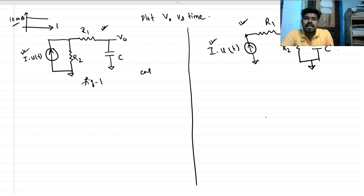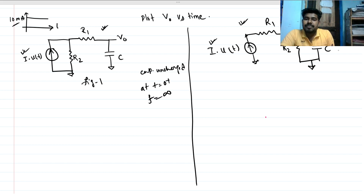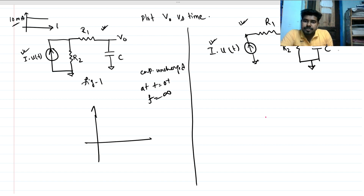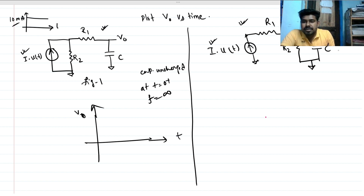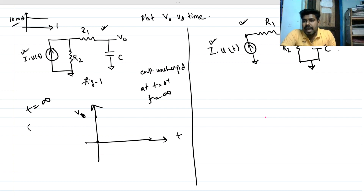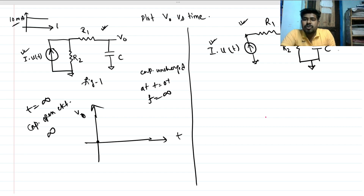The capacitor is initially uncharged. At time t equals zero — at t equals zero-plus — the frequency is infinite, so the capacitor acts as a short circuit. This is our V-out waveform. At t equals zero the output is zero. At steady state, that is t equals infinity, the capacitor is an open circuit, so its impedance is infinite.